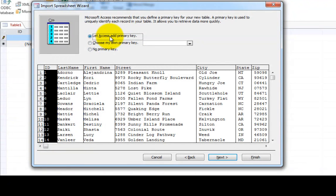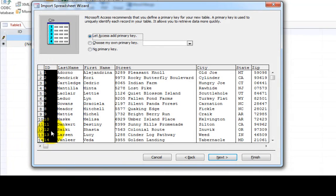And then we're going to say this says an access key. Microsoft access likes to have a key, an ID number, let's call it for every employee and every product. And it automatically creates that for us. So we'll just go ahead and click next again.